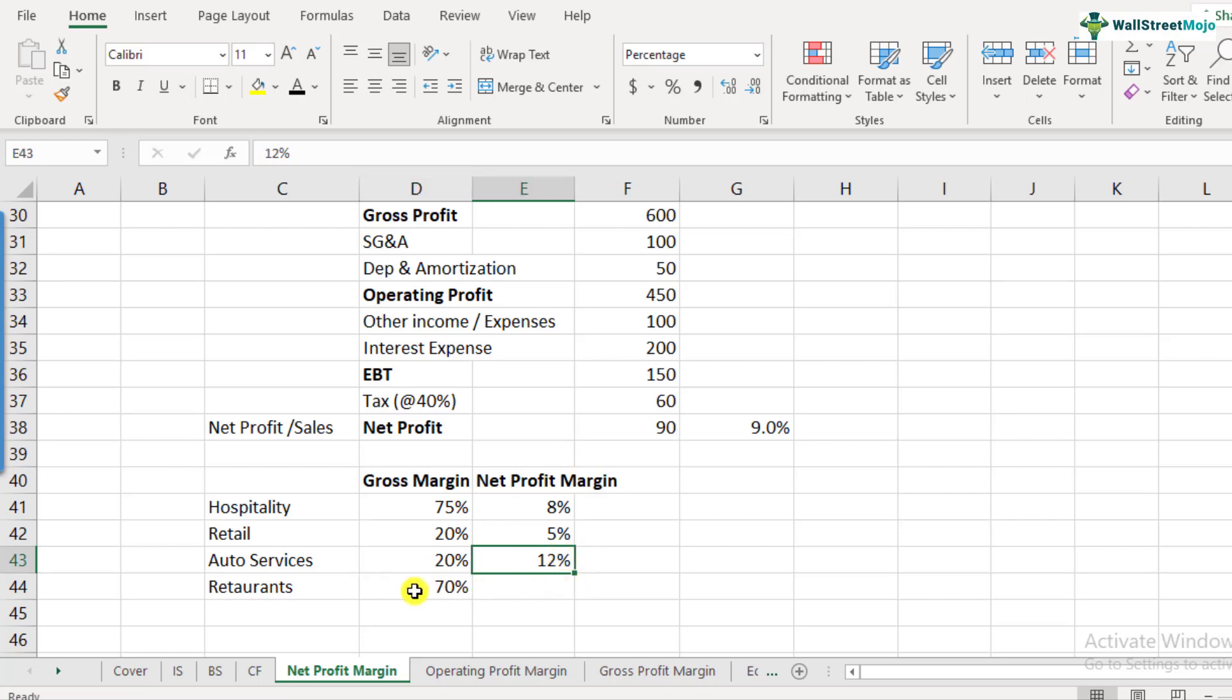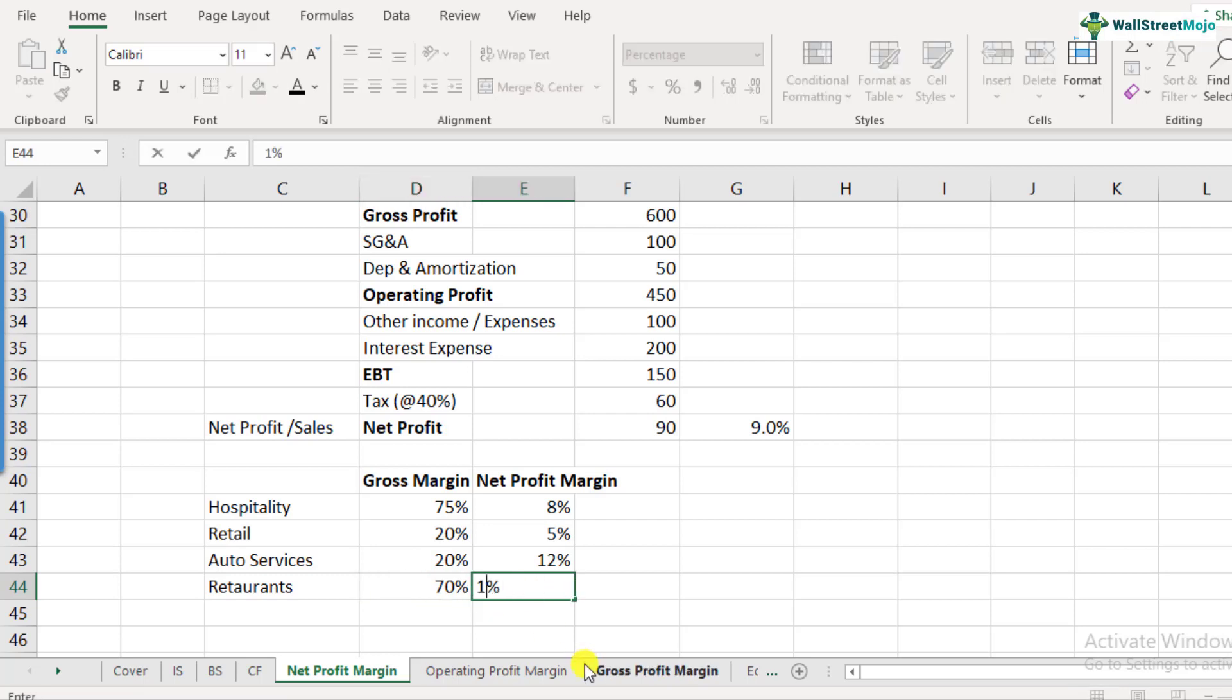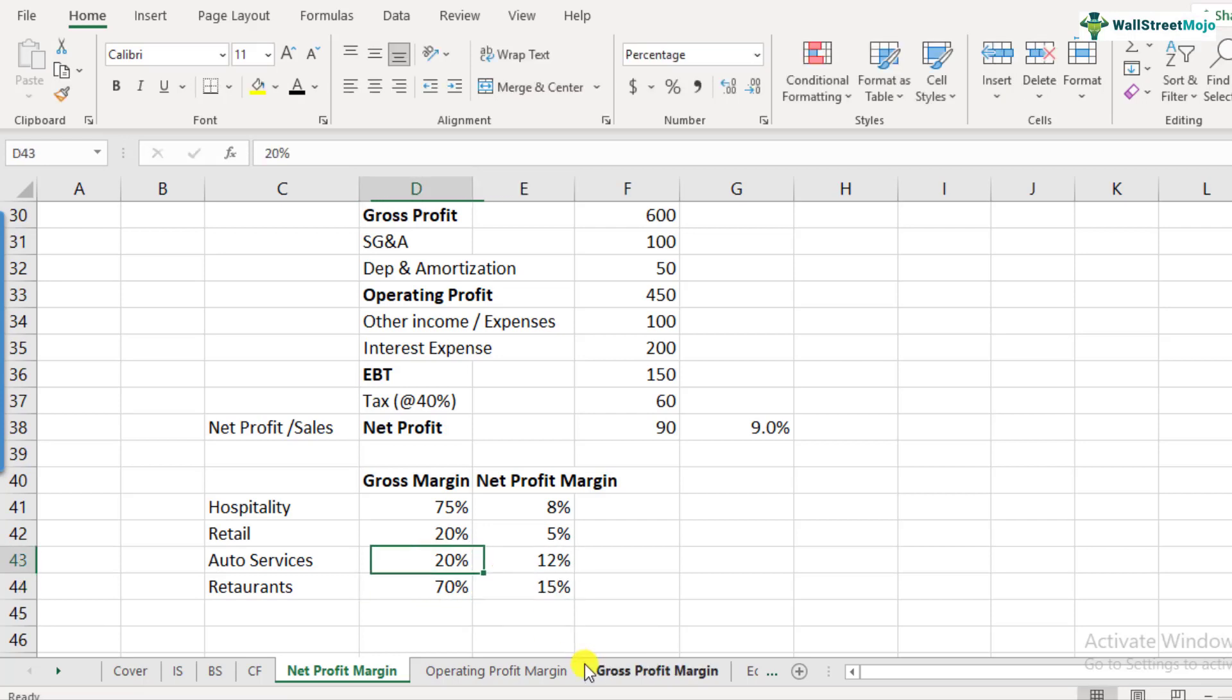For restaurants, again, it's similar to hospitality. They generate very high gross profit margins. But at the net level, they are around 15%. So please note that these are some of the average numbers. So if you pick some industry, some company, they might not match. But yes, these are broadly how the industry and the sectors would look like. So now that you have understood the net profit margins, how it is calculated and what are the general profit margins for some of the sectors.